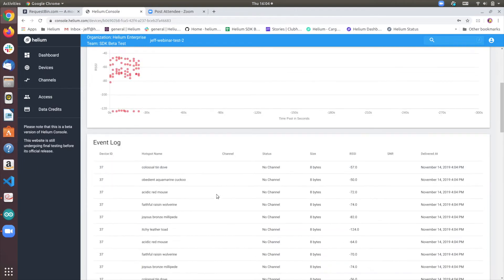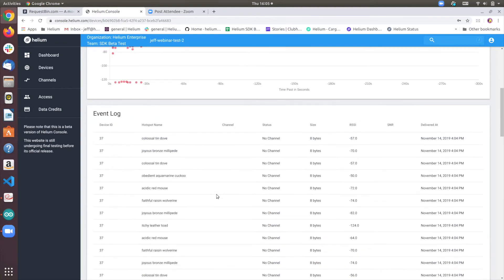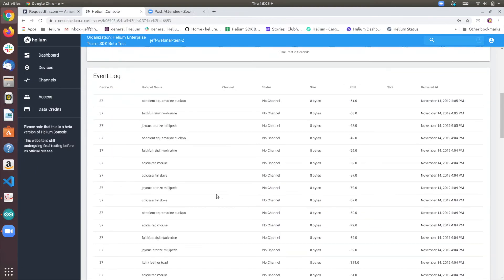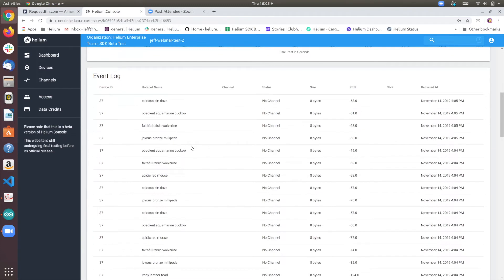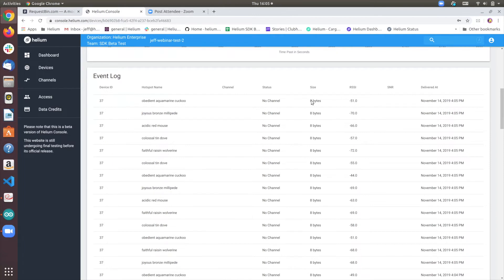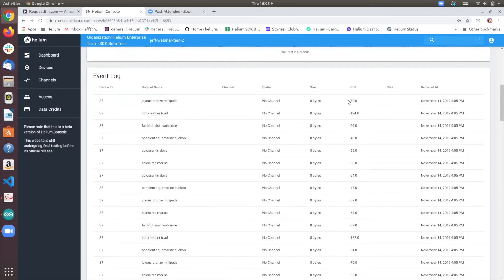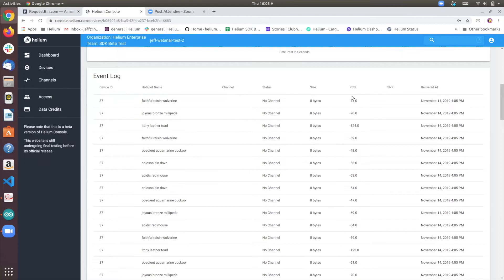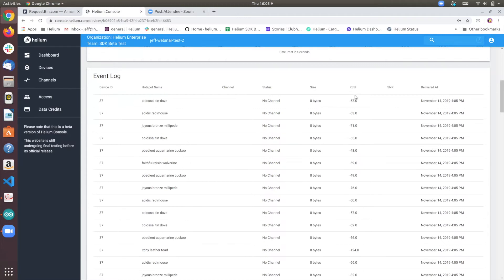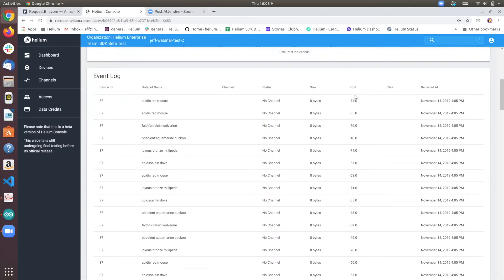And I'd like to bring your attention to the event log here. It'll track all the hotspots in the vicinity that are receiving the packets. It's an 8-byte packet. And then we have a signal strength indicator that will kind of give you some idea of where the hotspot is located and give you some semblance of a range indicator.